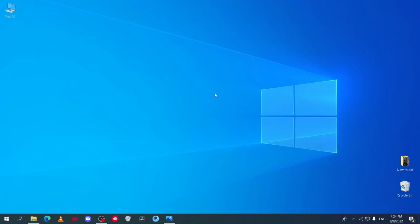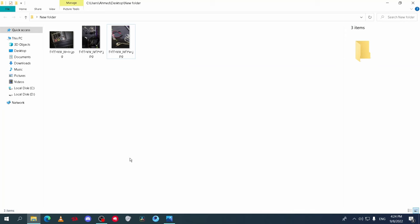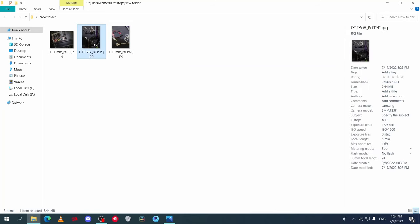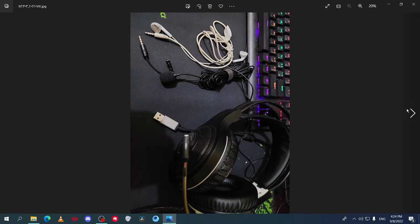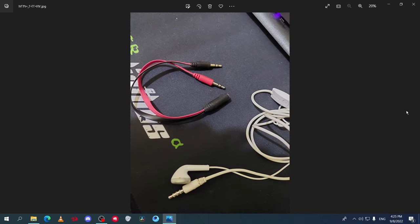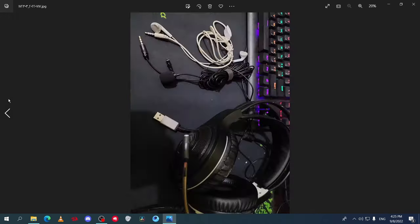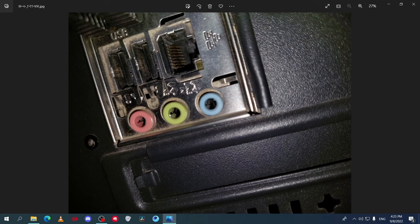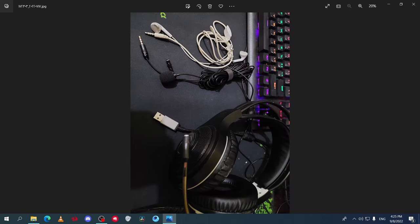If you have earphones and you want them to work as mic and speaker at the same time on Windows, follow this video till the end. As you can see here, this is earphones and it's a 3.5 millimeter jack input. If you connect this input in the mic input in your computer, it will only work